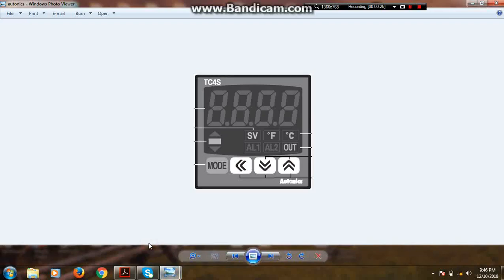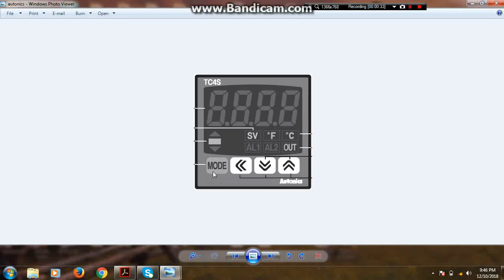First of all, I will show you the picture of temperature controller. This is an Autonics temperature controller TC4S. On the left side of this controller there is a MOD button. First of all, I will tell you how to enter in second group setting of temperature controller. Press this MOD button for three seconds.